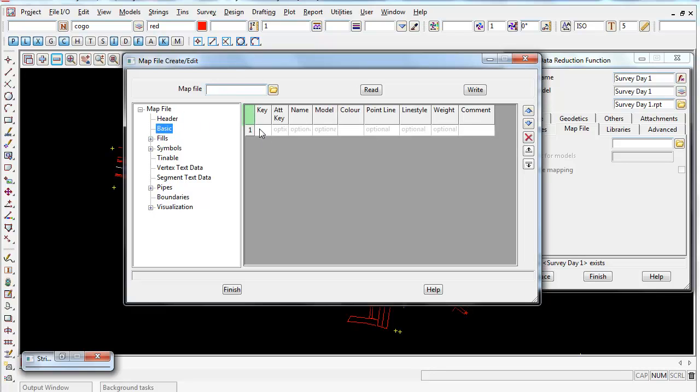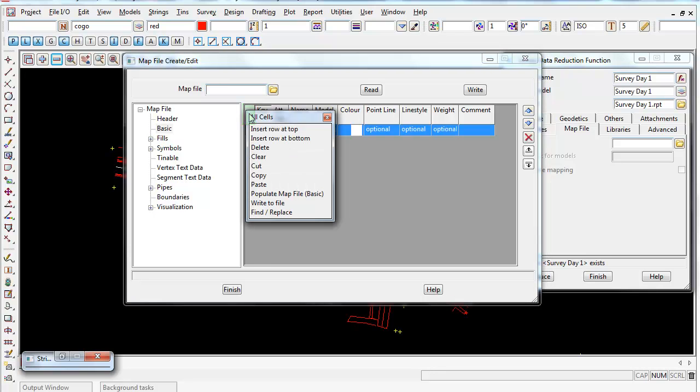And like before, instead of typing, if you left click and then right click in the top left panel and go down to populate basic map file, this will populate the current codes already in view in your 12D project.